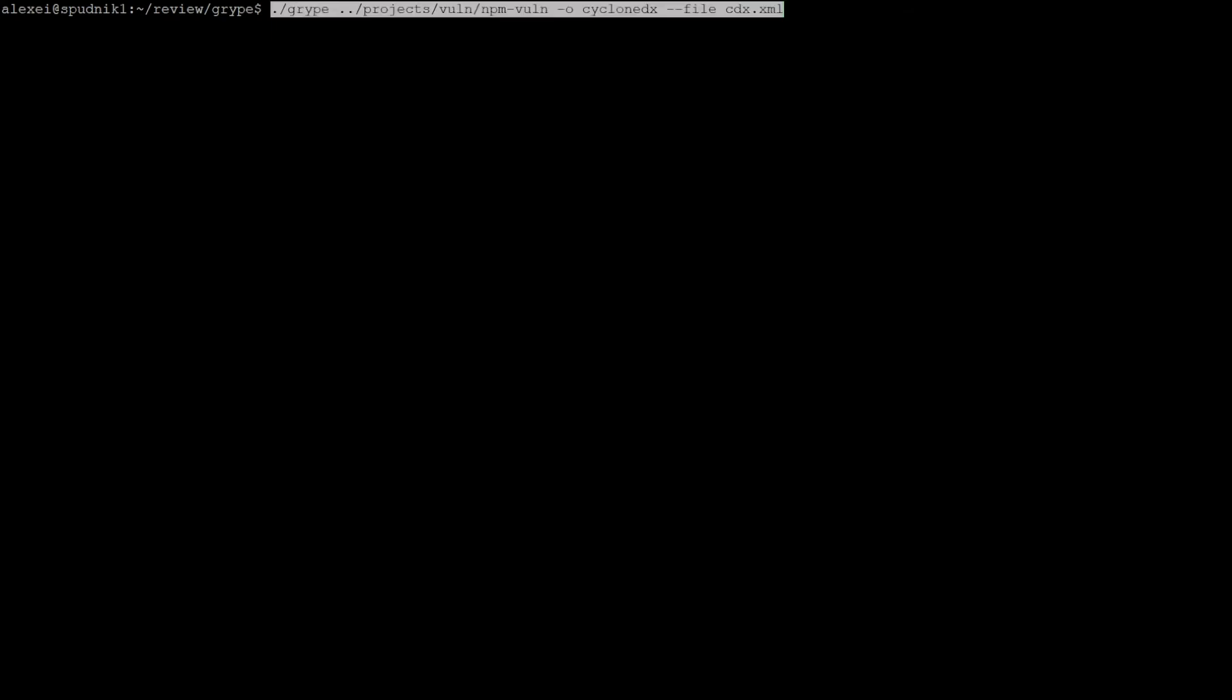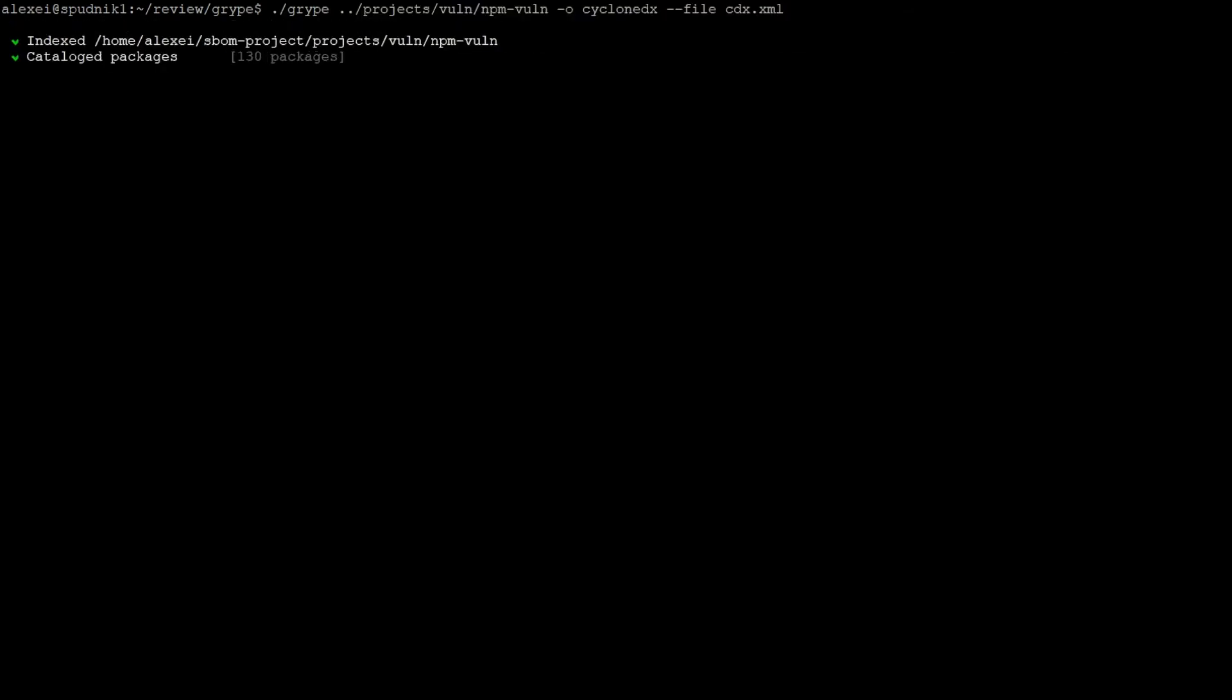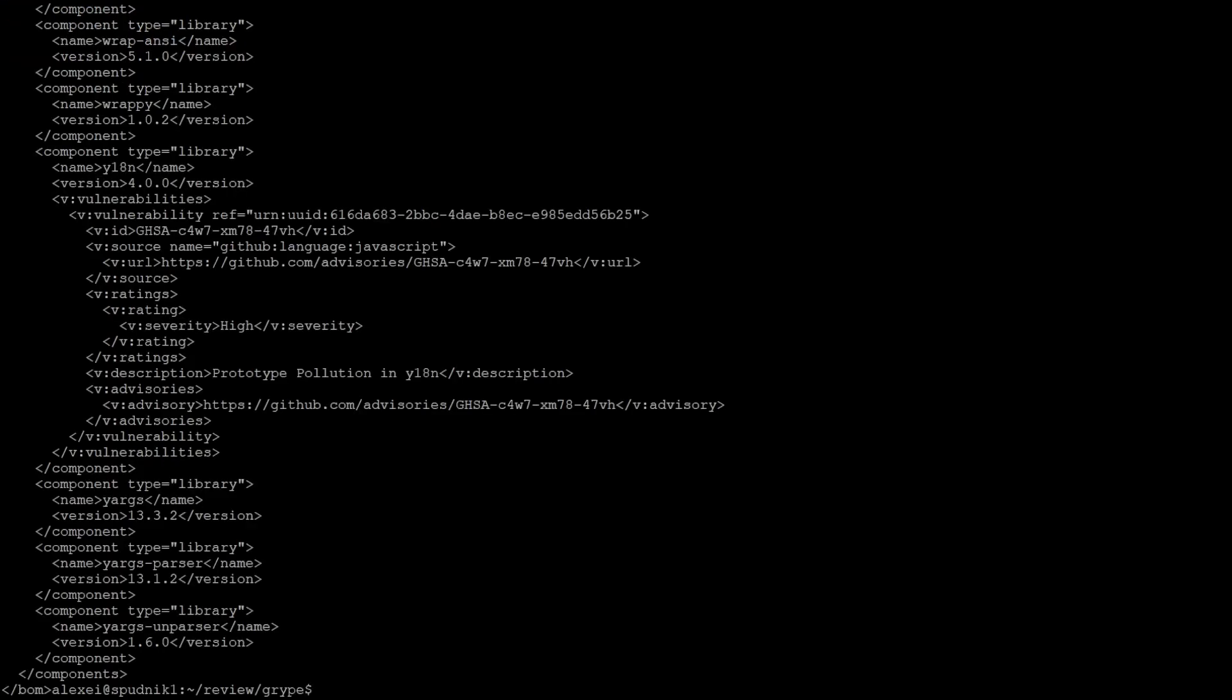To write to a file instead of the standard output, we can use the file flag to include the file path. Unfortunately, Gripe doesn't support multiple output files like SIFT does, but regardless, we can write to a file like so. Now this time I'm just using CycloneDX and we can view the result like so.